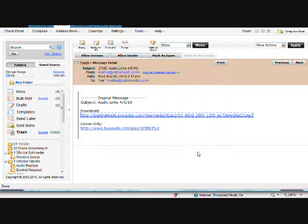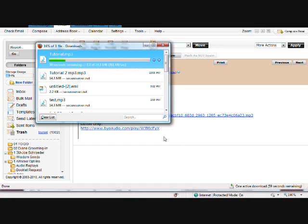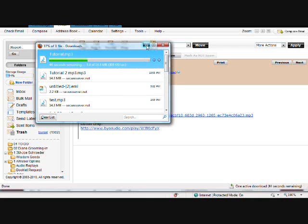It's doing the exact same thing. It's downloading the file to your computer, and when it's done, it will go ahead and close. Okay, I'm going to go ahead and minimize that.